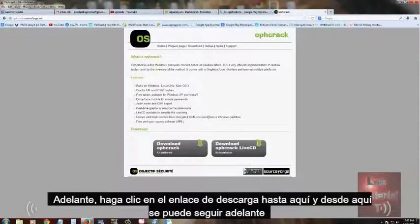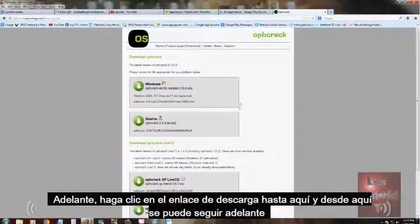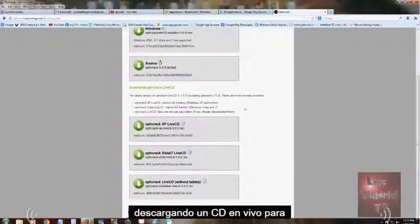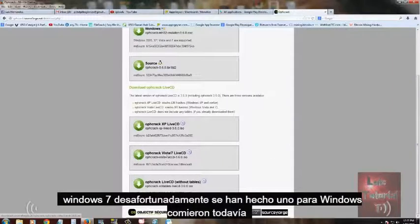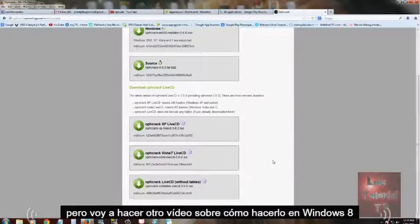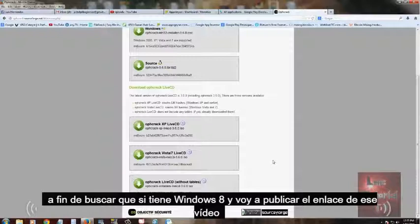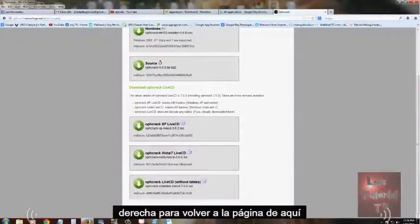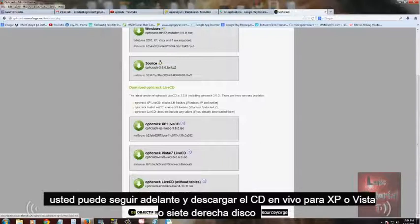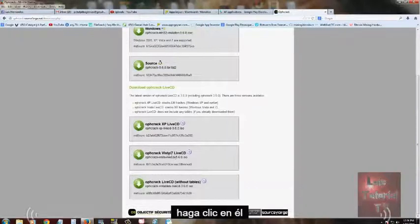Click on the download link and from here you can download a live CD for Windows XP and a live CD for Vista or Windows 7. Unfortunately they haven't made one for Windows 8 yet, but I will make another video on how to do it on Windows 8 — look for that if you have Windows 8. You can download the live CD for XP, Vista, or 7 by clicking on it.